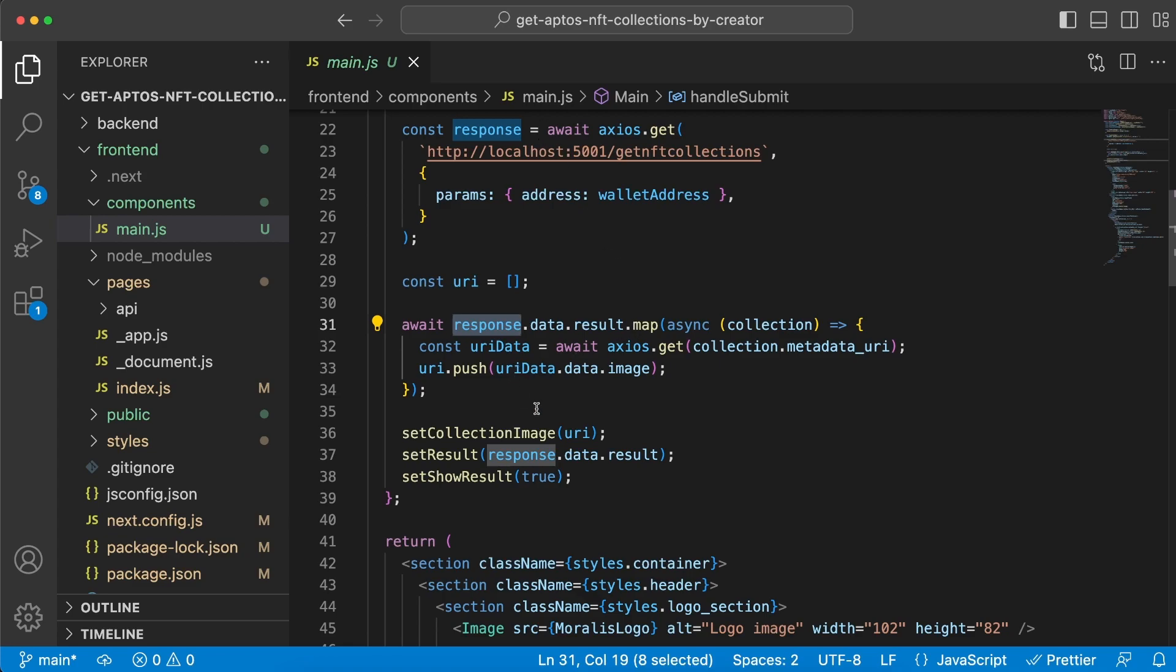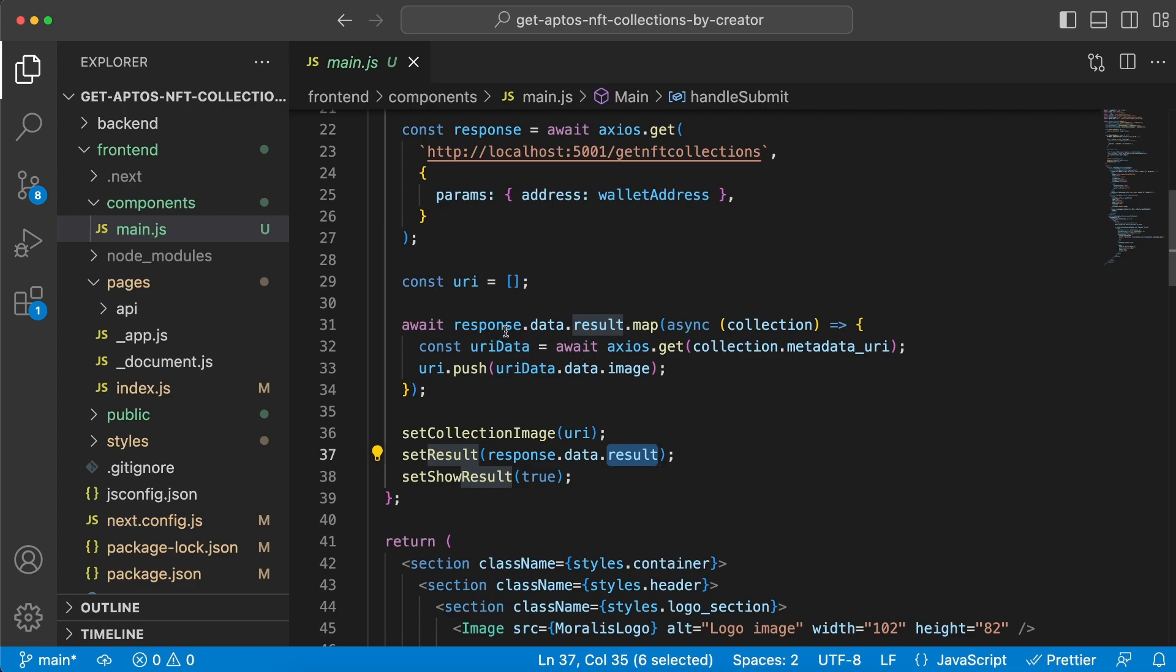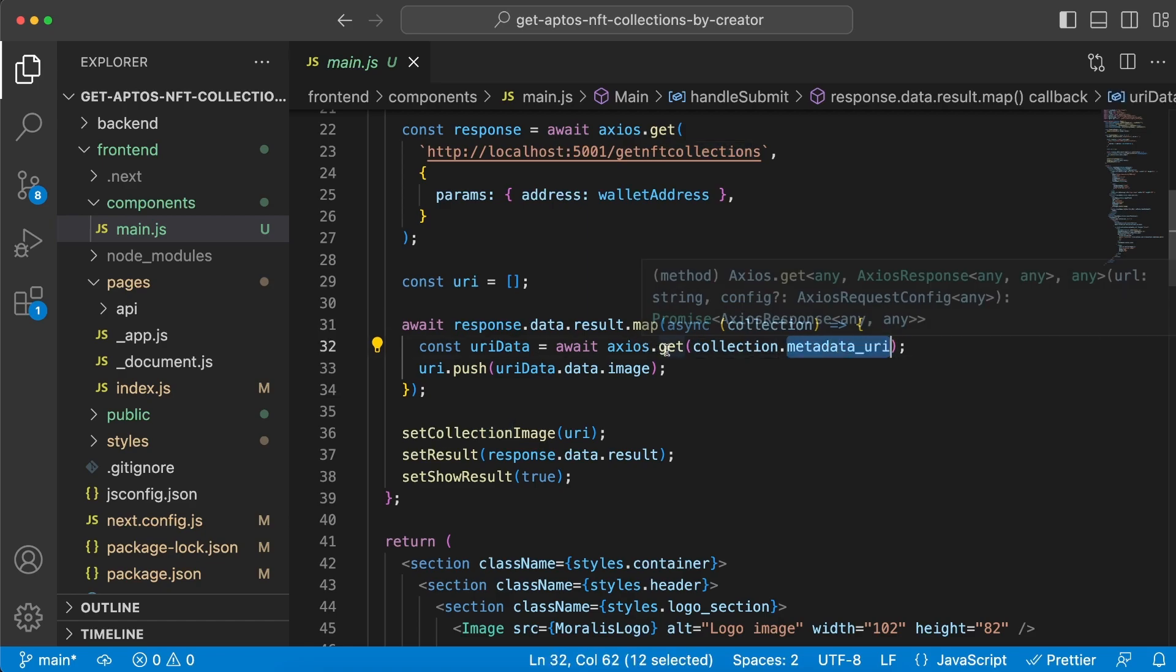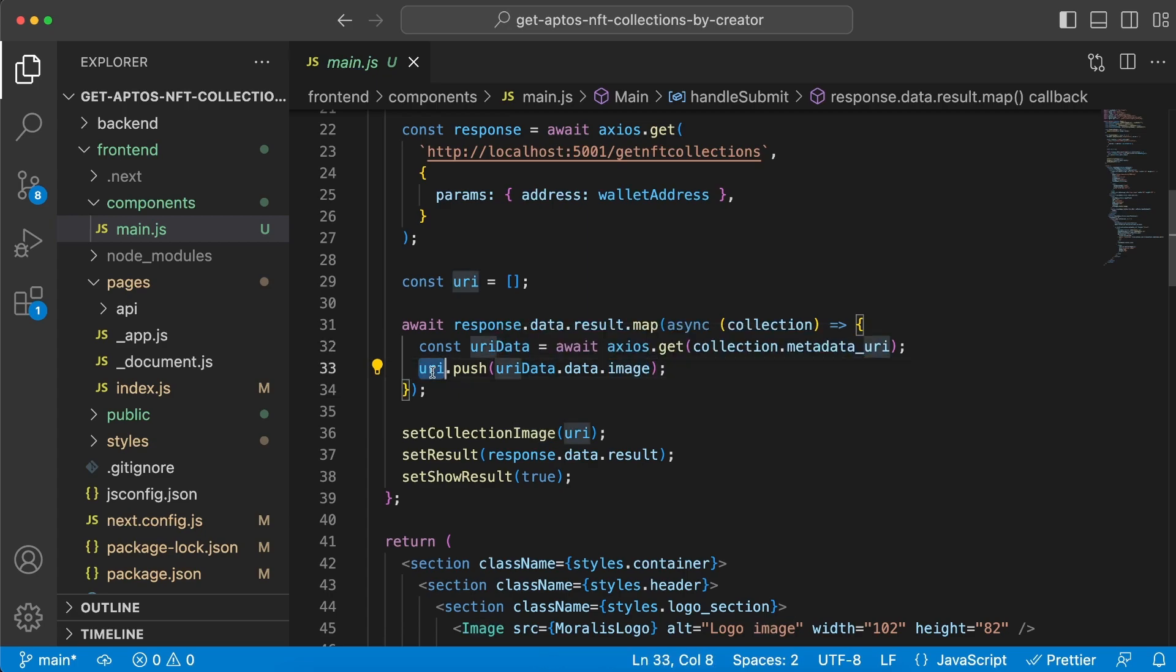Back to our code, we can see that we set this result variable to response.data.result, which is the exact array we just looked at. But before we do that, we map through this results array and for every item we get the metadata URI and do a request to that again using Axios. From that response we push data.image to this array right here. Once this is done, we push this whole array into setCollectionImage and then set showResults to true.